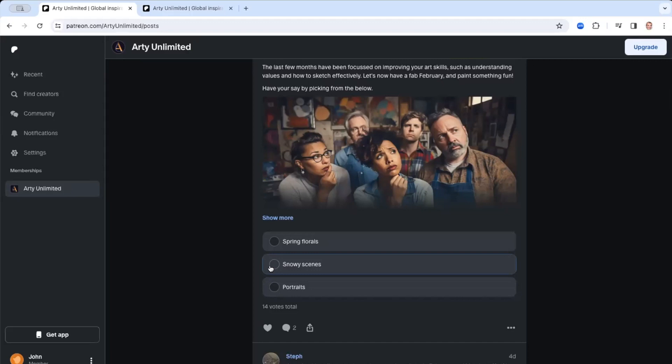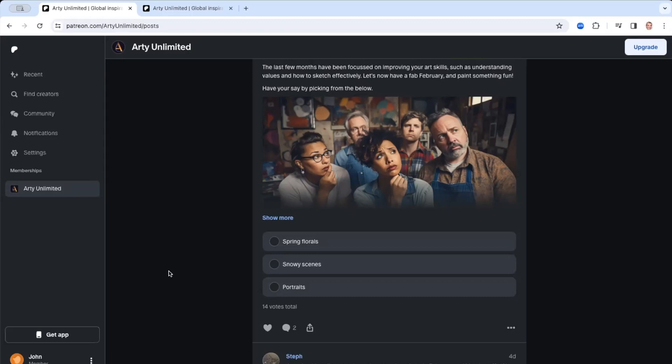And so if you were to go and sign up for free now and follow us on Arty Unlimited, you'd be able to vote on this. And whichever one has the majority vote by a certain time in the month, we'll then focus on that. And that will become our theme for the following month. And we'll be releasing masterclasses and other tutorials and insights all around that particular theme.